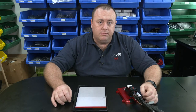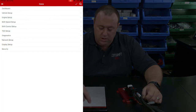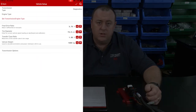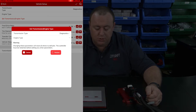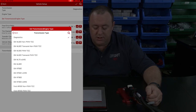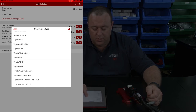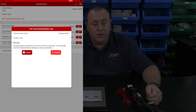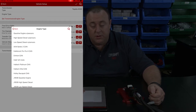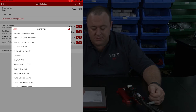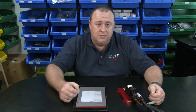With firmware up to date, proceed to setting up the transmission and engine type. Tap on Vehicle Setup, then tap 'Set Transmission Engine Type.' In the window that appears you'll have two options: transmission type and engine type. Tap on Transmission Type and scroll through the long list of supported transmissions to find yours — in this case the Toyota A340. For engine type, there are three universal options at the top: Gasoline Engine, High Speed Diesel, and Low Speed Diesel. Low speed diesel revs to a maximum of 3,500 RPM.